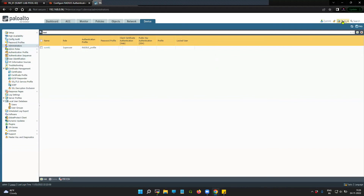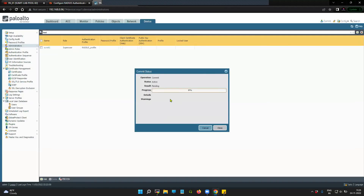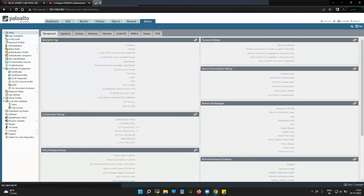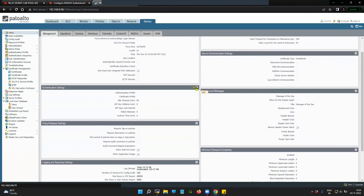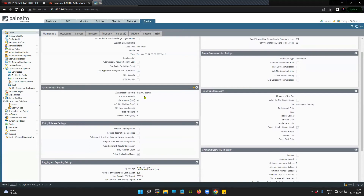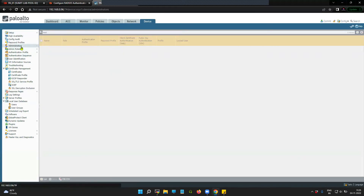Now that we have all the configuration in place, let me commit. Also, go to Setup, scroll down under Management, and set the authentication profile to the one we created — 'radius_profile' — under authentication settings. Leave certificate as none and click OK. Now we have the authentication setting as the radius profile in the administrator section.